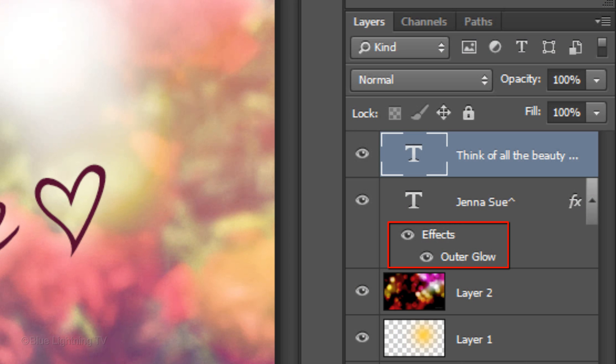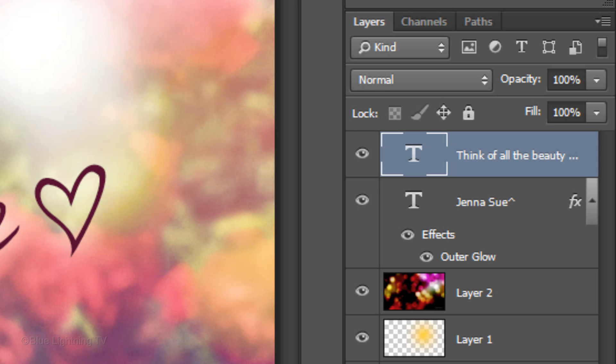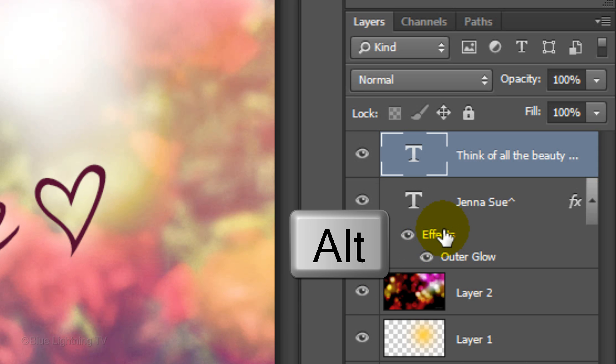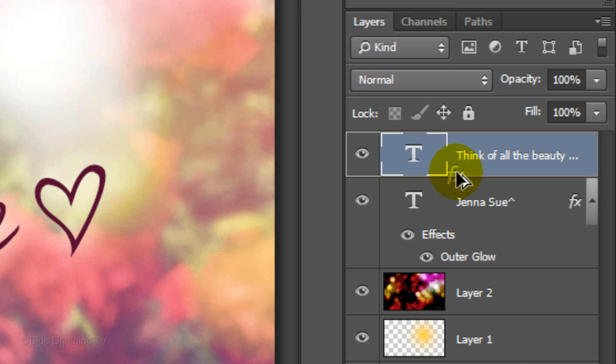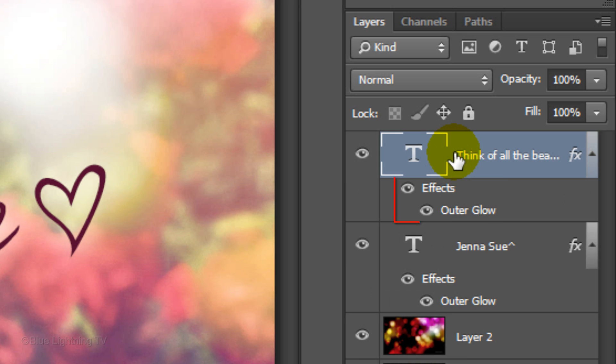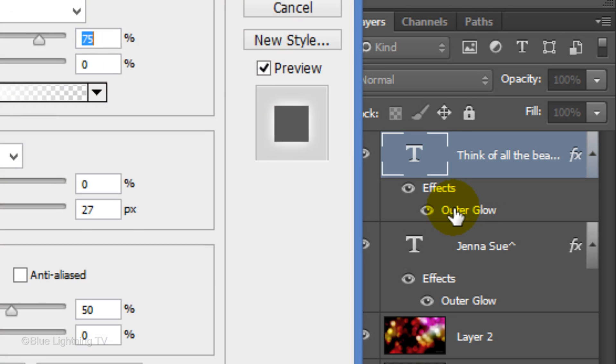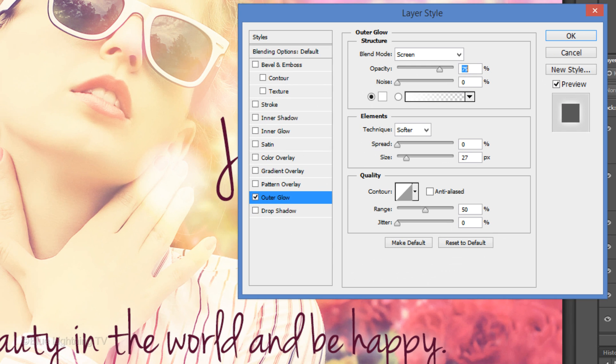We'll copy the Outer Glow effect to your secondary line of text. To do this, hold down Alt or Option as you drag the Effects copy to the top layer. Double-click on Outer Glow to open it in the Layer Style window.